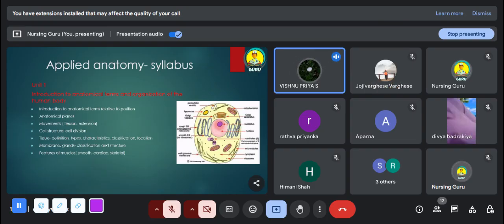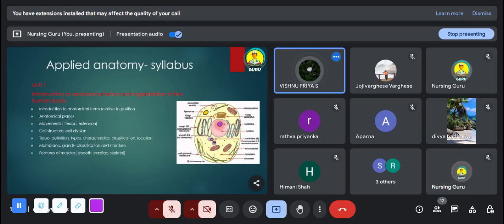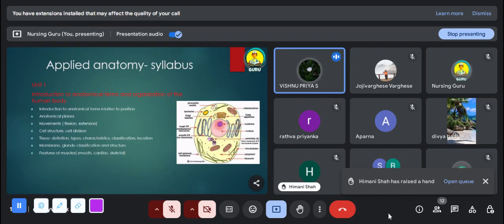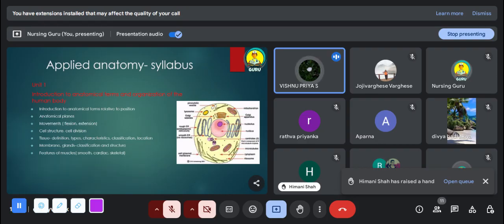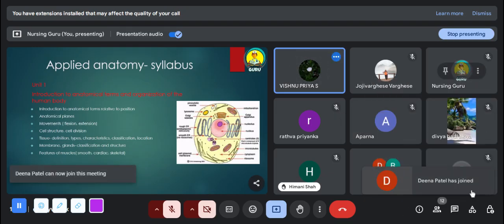Let's go through each unit. The first unit is introduction to anatomical terms and organization of the human body. In this unit you study the basics of anatomy and some terminologies related to position, anatomical planes, and movements. In the same chapter you get an idea about human cell structure, tissues and their types, and also an idea about the muscles.